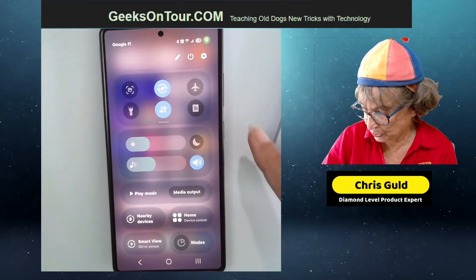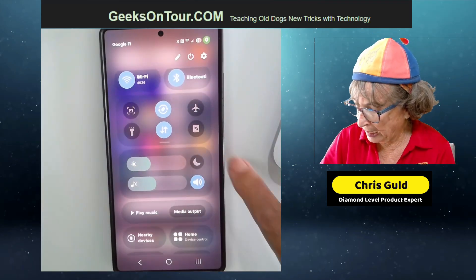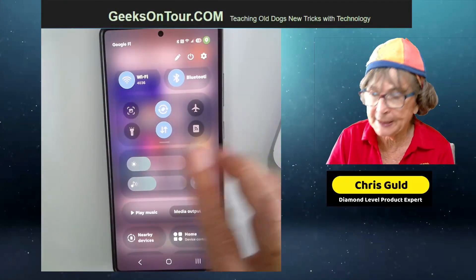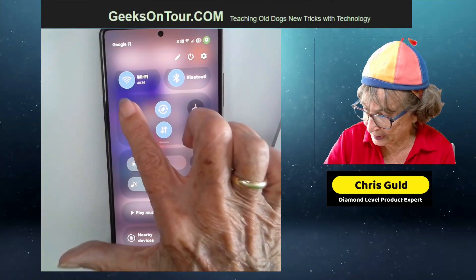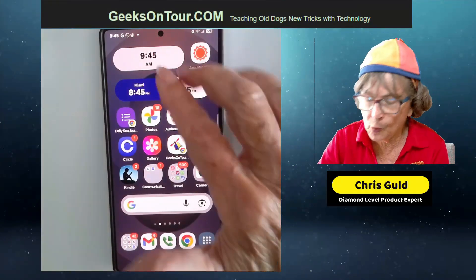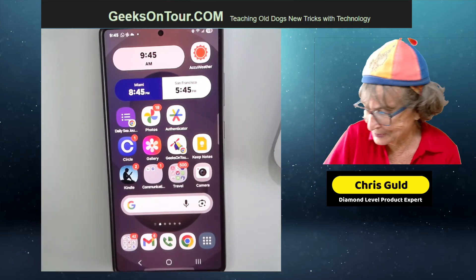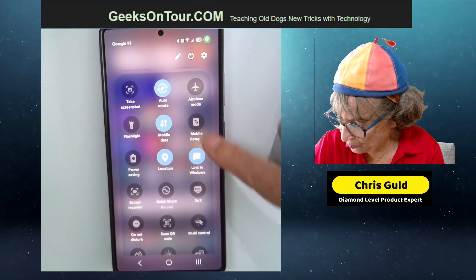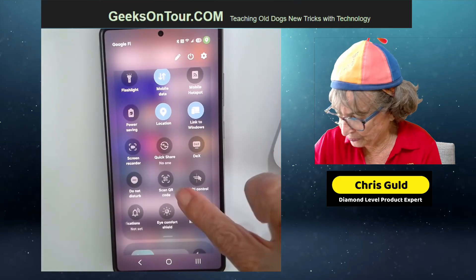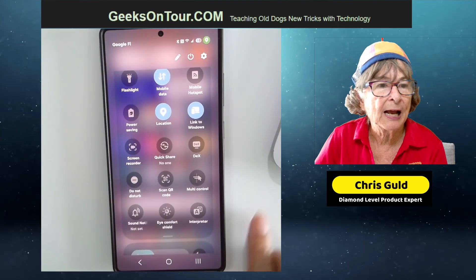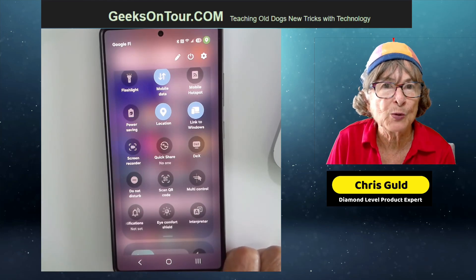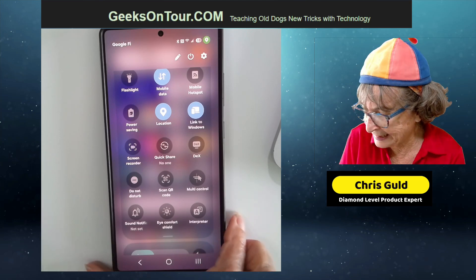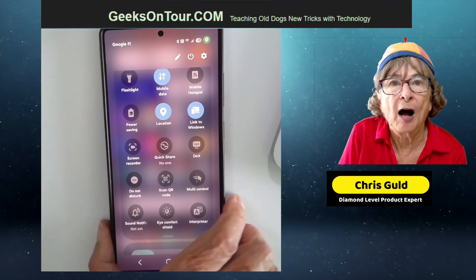And you can add more things to quick settings. I really like this one for scanning QR codes. Yes my camera can scan QR codes but this QR code scanner — oh no, that's the screenshot, I added that. The QR code scanner is also here. Scan QR codes and that one is just more solid than using the camera, I think it works better. So that is quick settings on the Android Samsung.